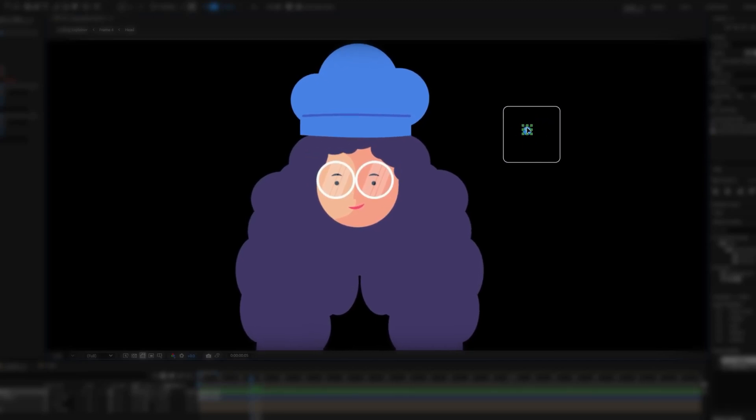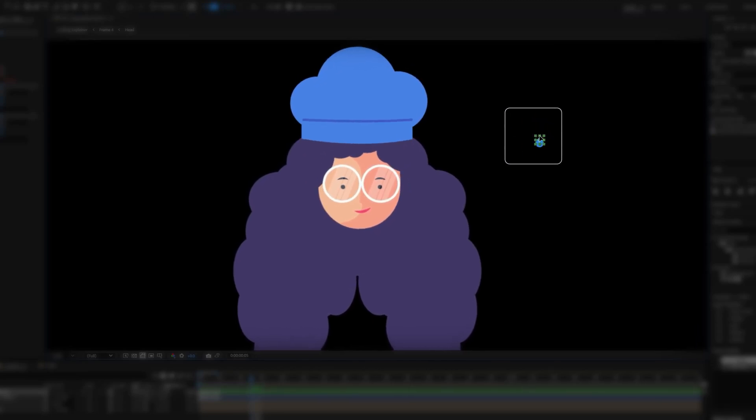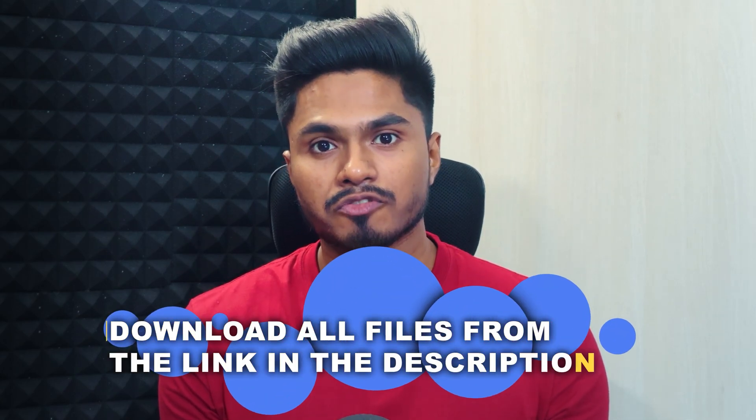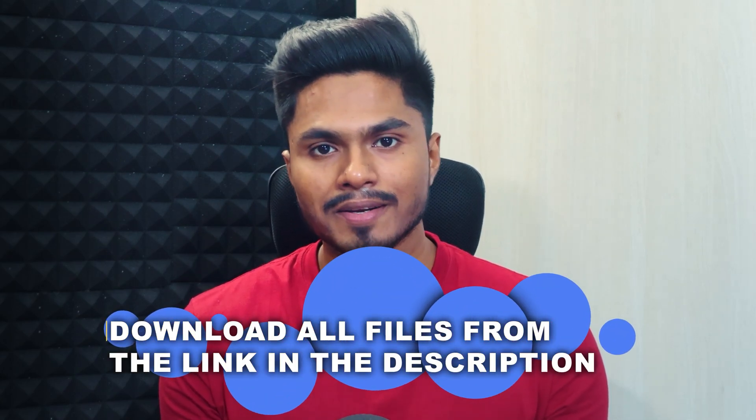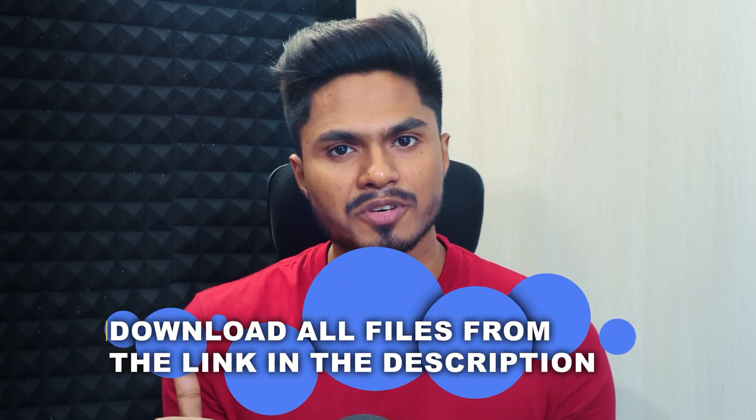In this video we will learn how to rig a character using TweakAngelo. This is lesson 4 of the explainer animation course. If you have missed the previous lessons, you can check them out from the link in the description. You can also get all the files, assets, and illustrations used throughout this course from our website, linked in the description and the pinned comment.